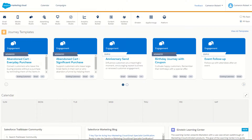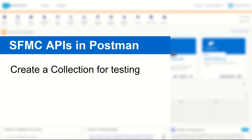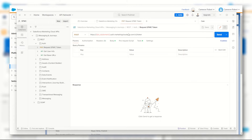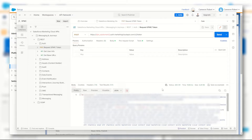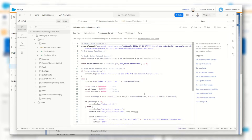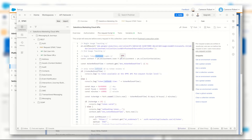G'day Trailblazers, my name is Cam and in today's video I'll be taking you through how to create your very own REST API request using the Salesforce Marketing Cloud APIs and Postman. Today I'm going to show you how to create your very own custom collection so that you can make your own custom API requests and effectively use it as your very own API testbed.